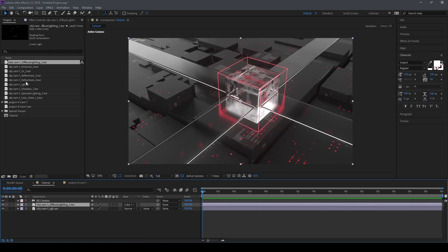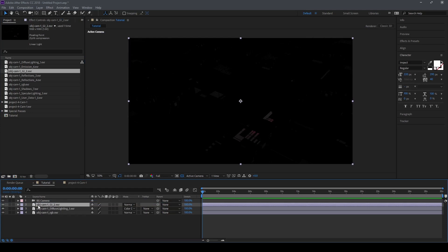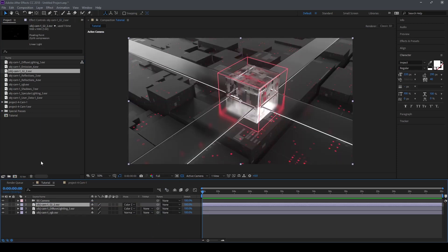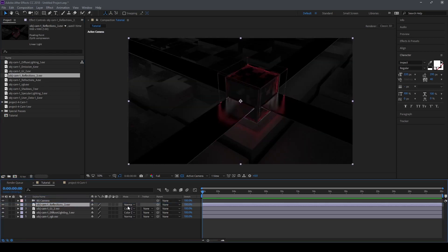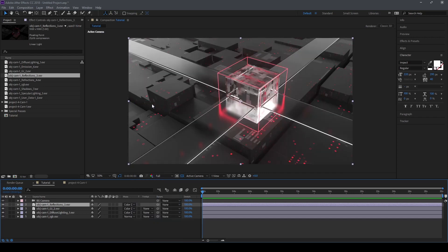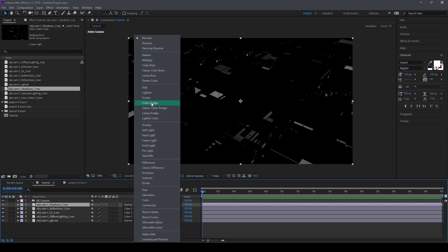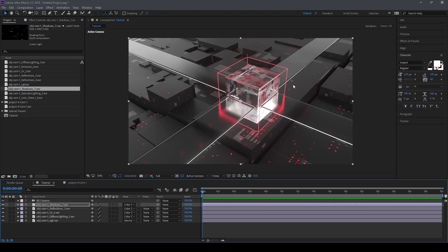Let's also add our GI stack here, place it, and change the blending mode to Color Dodge. Now we will add our reflection and change the blending mode to Color Dodge. Let's add our shadow, drag it here, change to Color Dodge. If we change the opacity here, as you can see we can make some subtle changes.